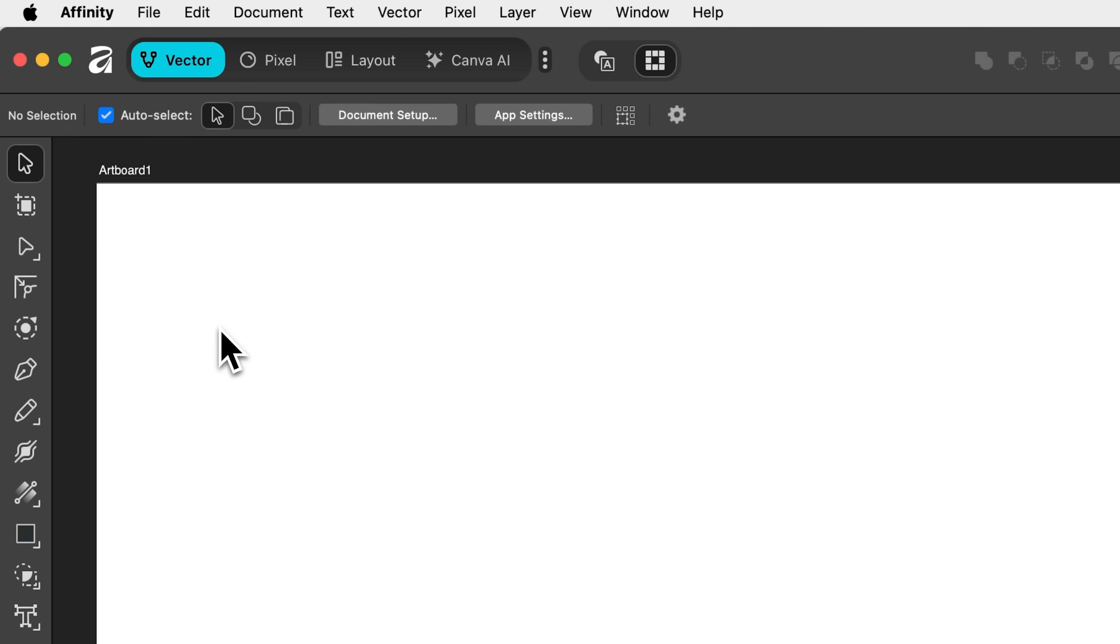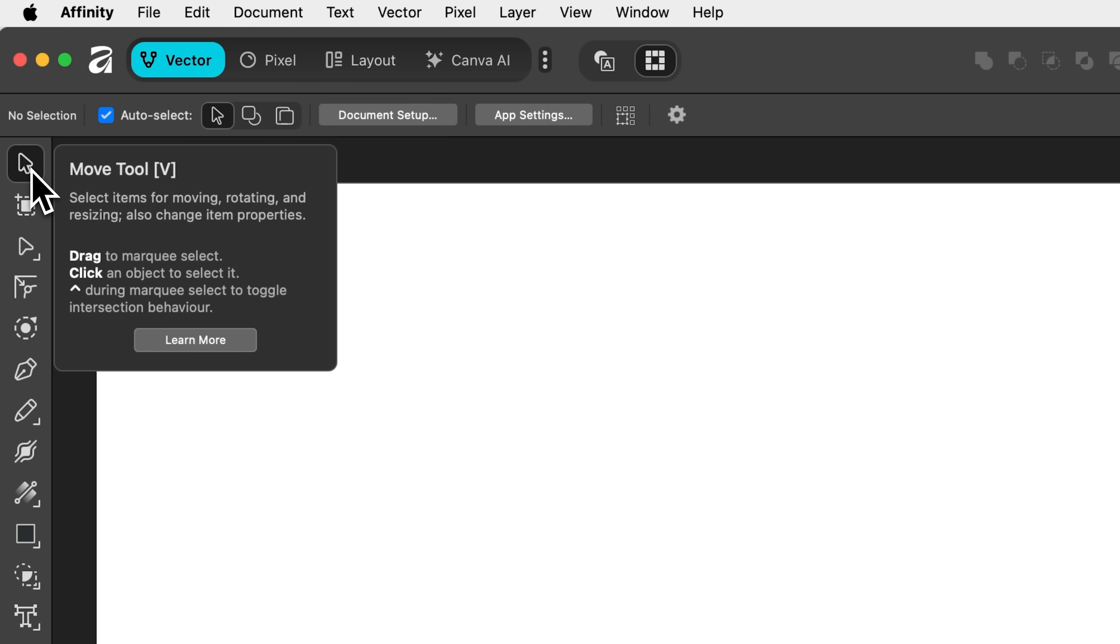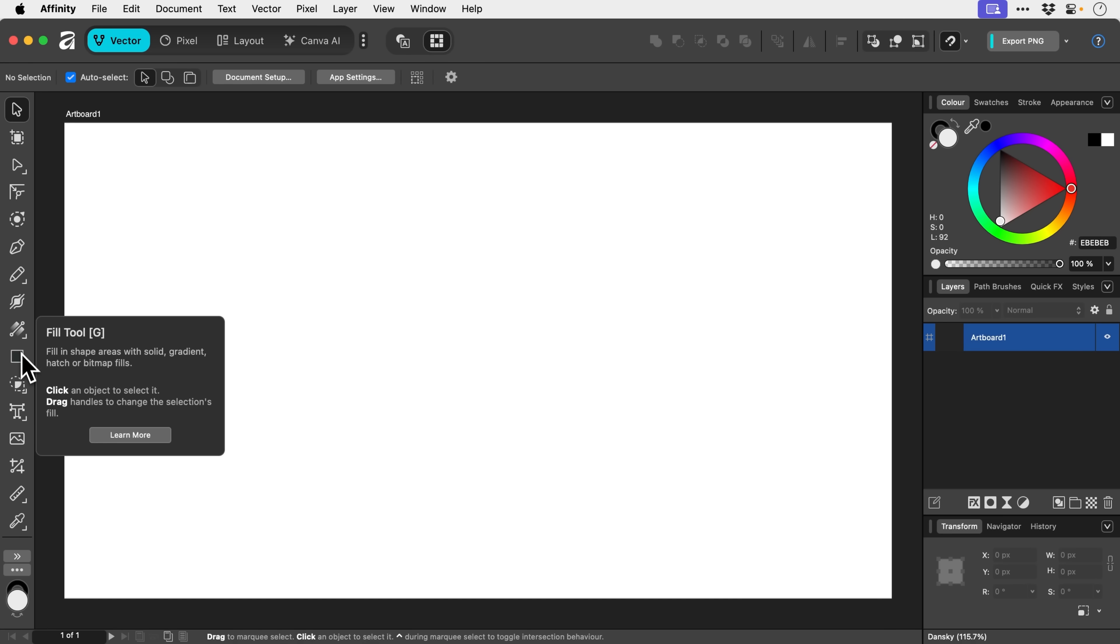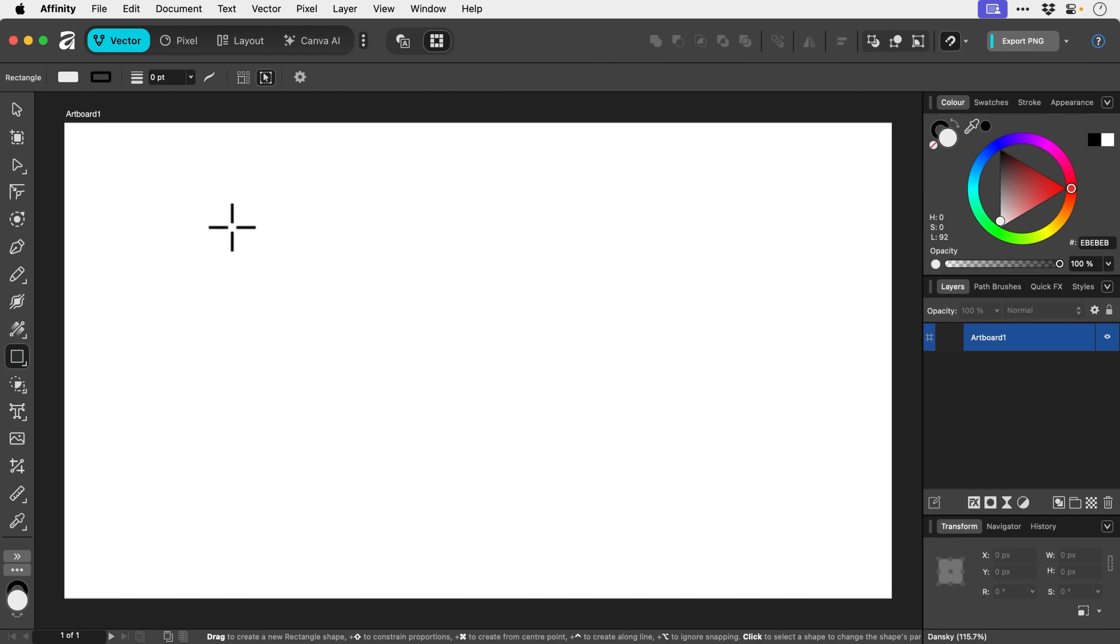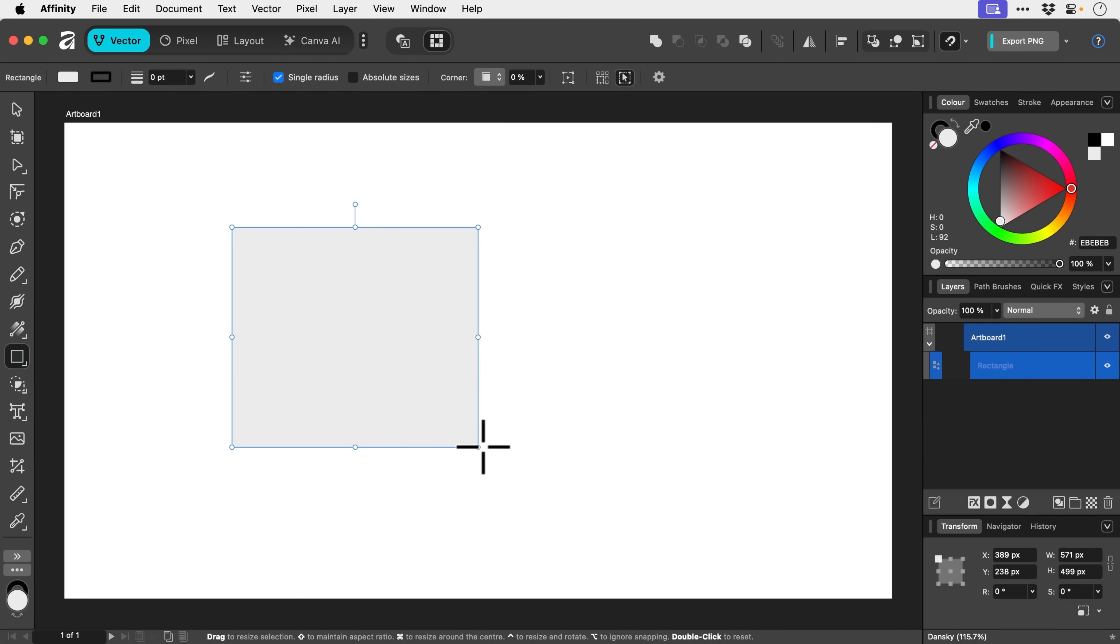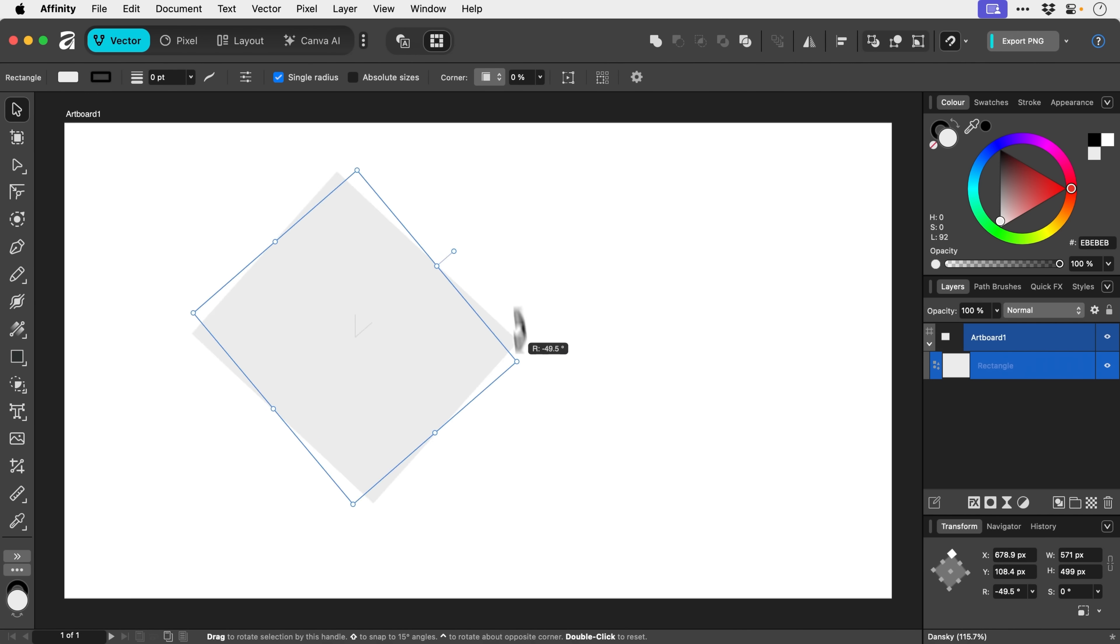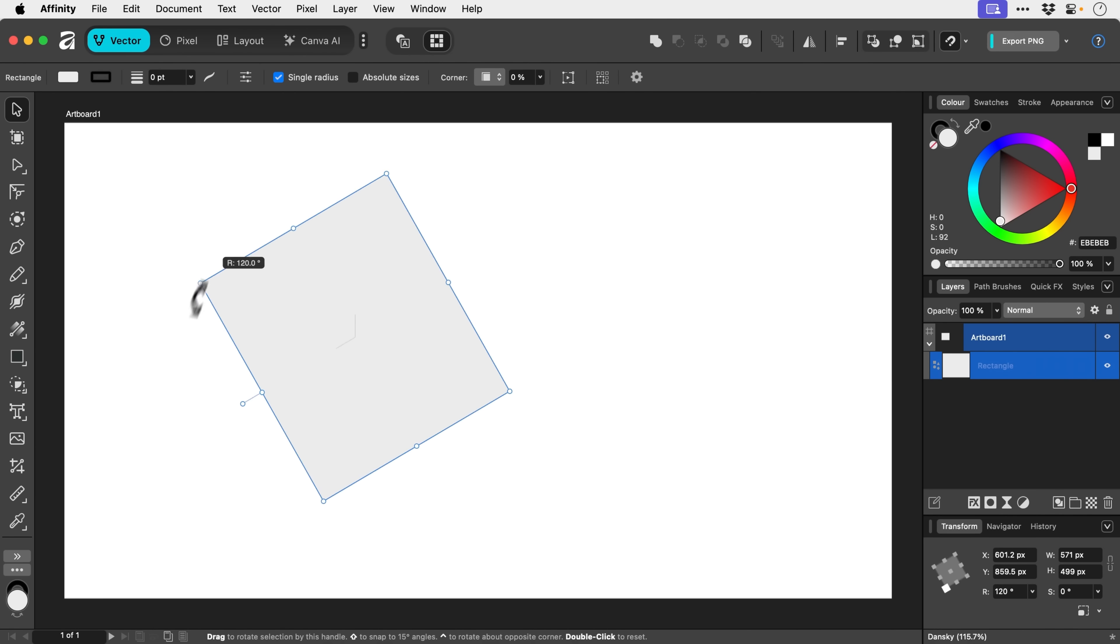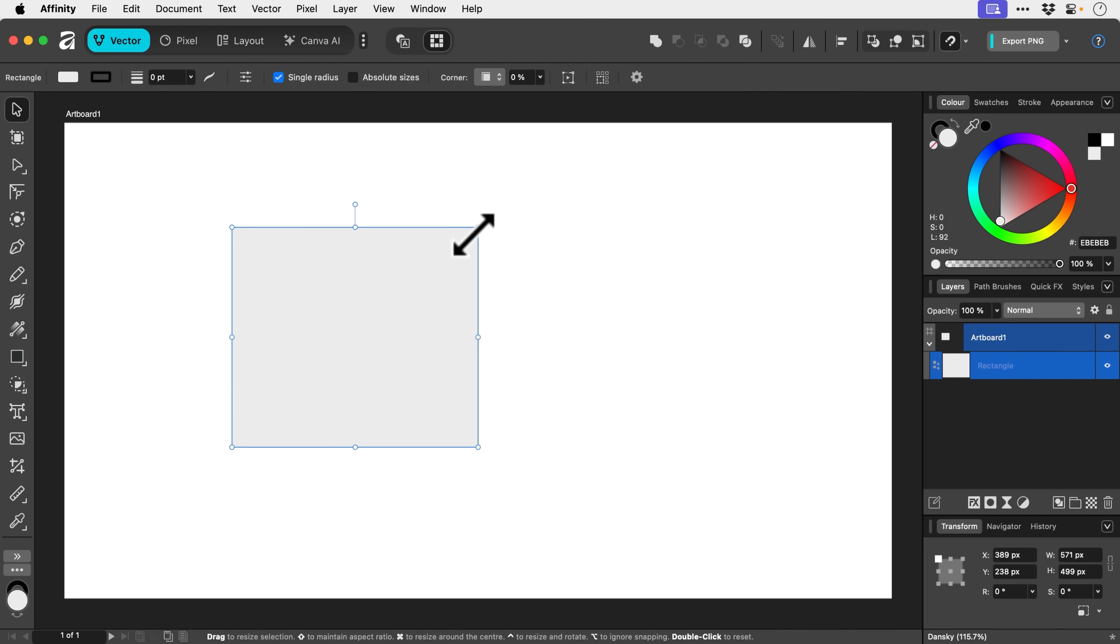From the top, we have the Move tool. This is great for moving things around, rotating and resizing. I'll just give you a super quick demo. We have a rectangle and we can rotate it around. We can hold shift to snap to 15 degree increments and we can resize.